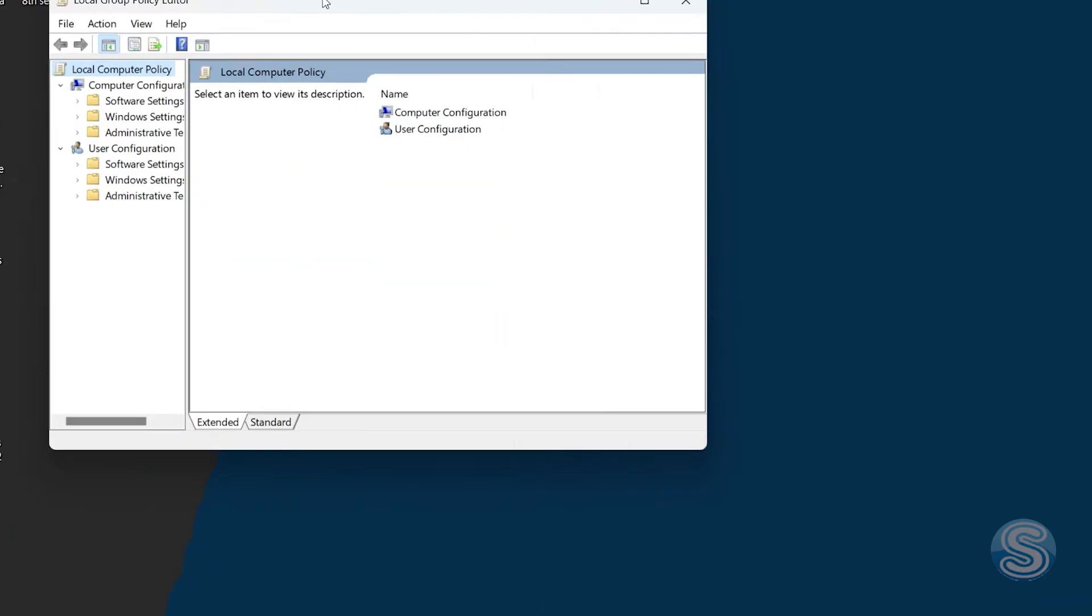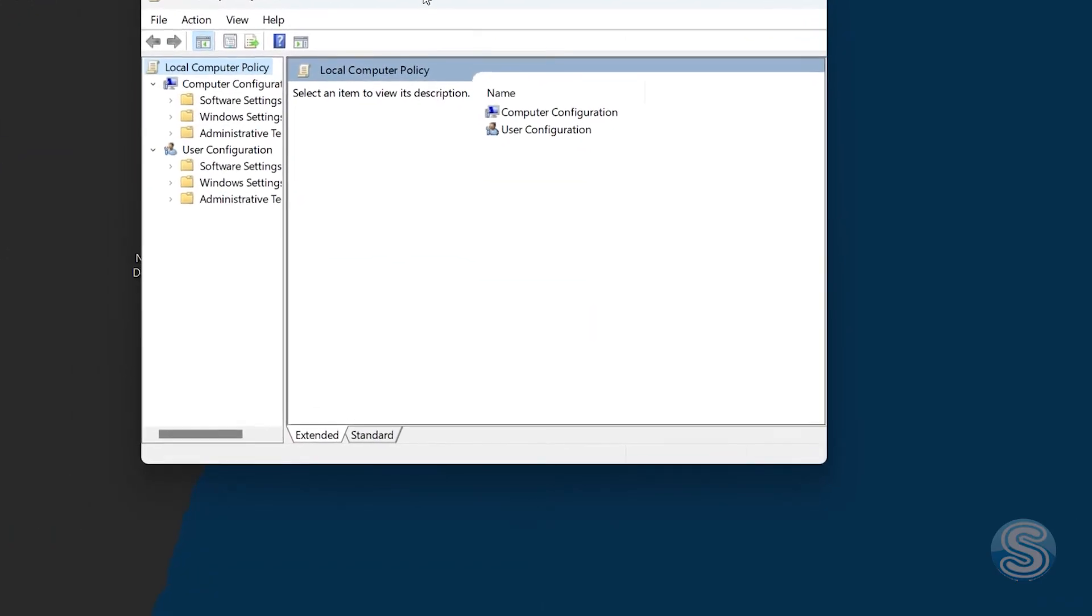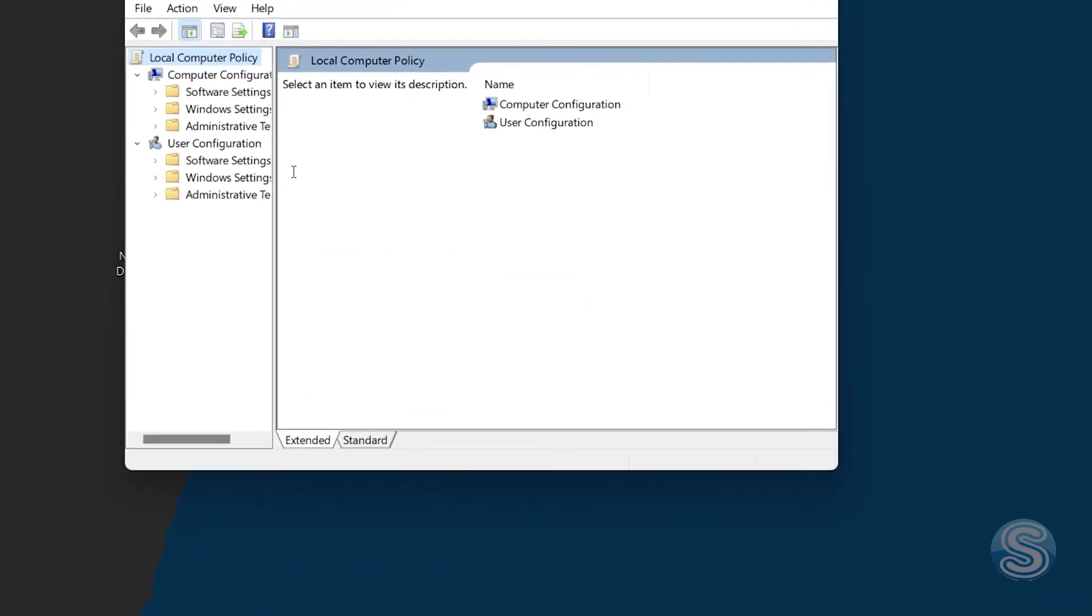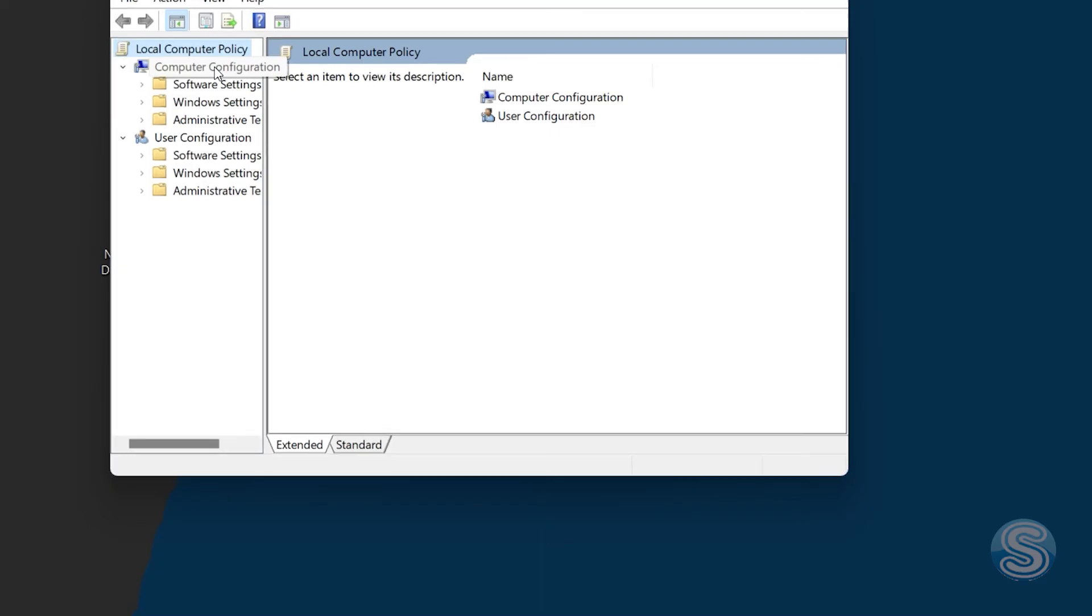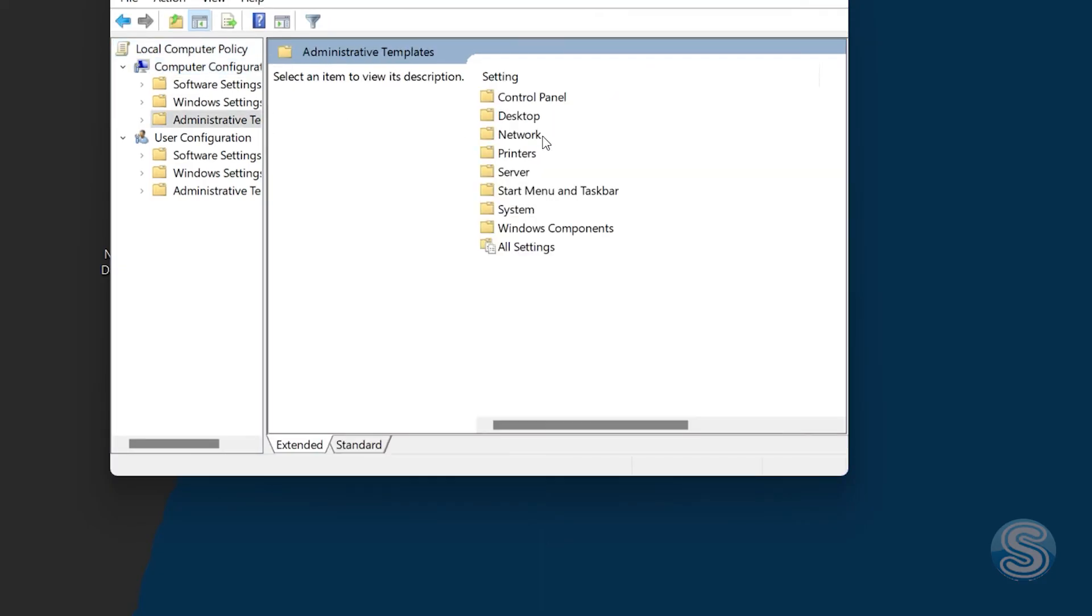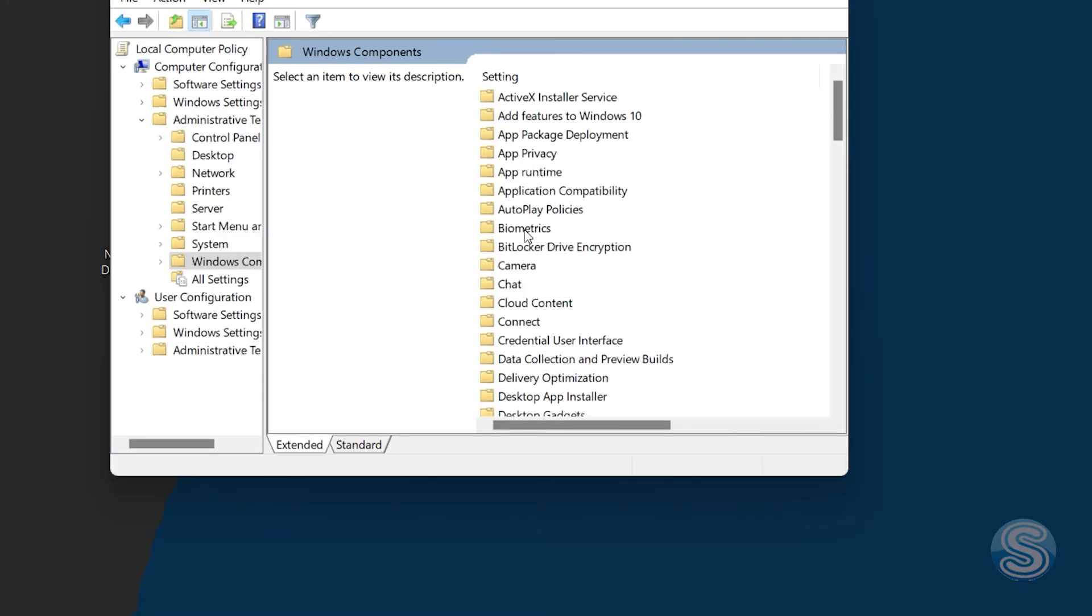So once you're here in the Local Group Policy Editor, click on Computer Configuration. Once you're here, go and click on Administrative Templates. Under here, you can see a bunch of options. Just click on Windows Components.